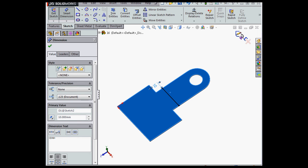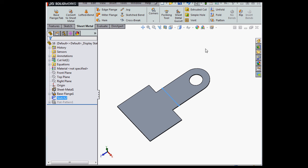Now let's exit our sketch. With the sketch selected, activate the sketched bend tool. Here it is.